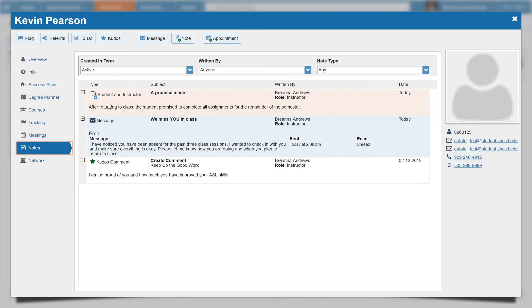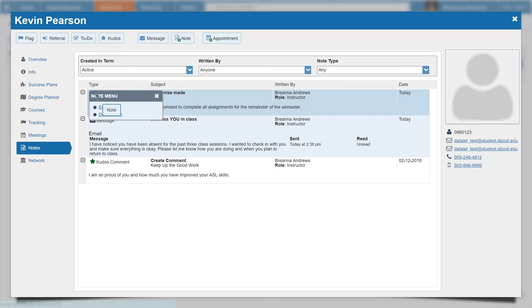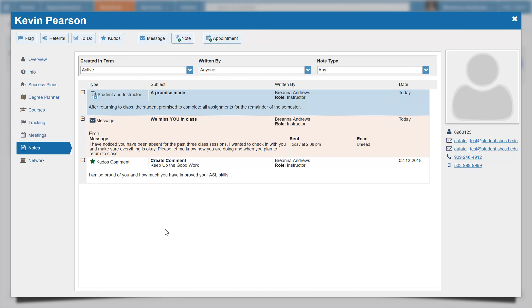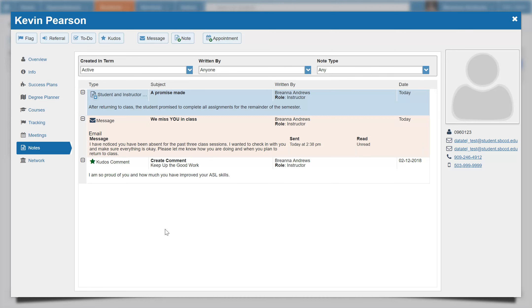Notes can be deleted, as you see here. However, the other messages and tracking items cannot. If you have any questions, feel free to email Brianna Andrews at bandrews@seccd.cc.ca.us. Happy starfishing!